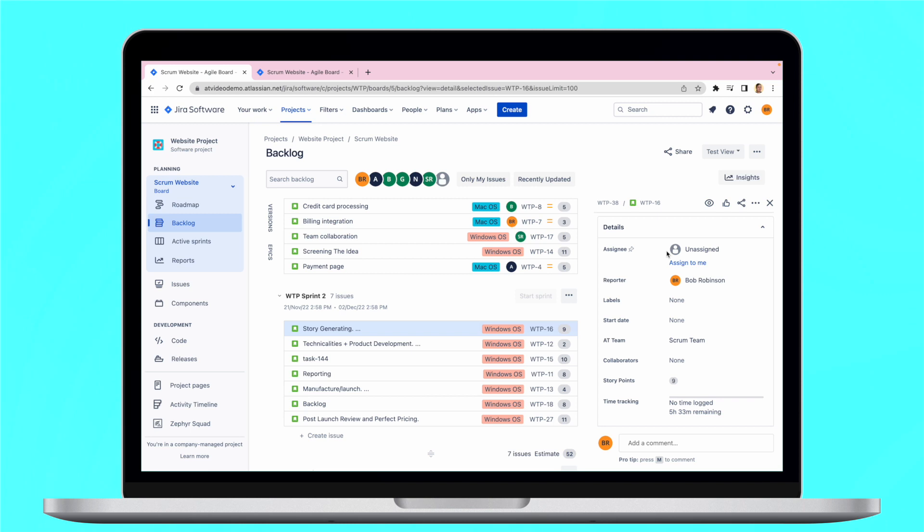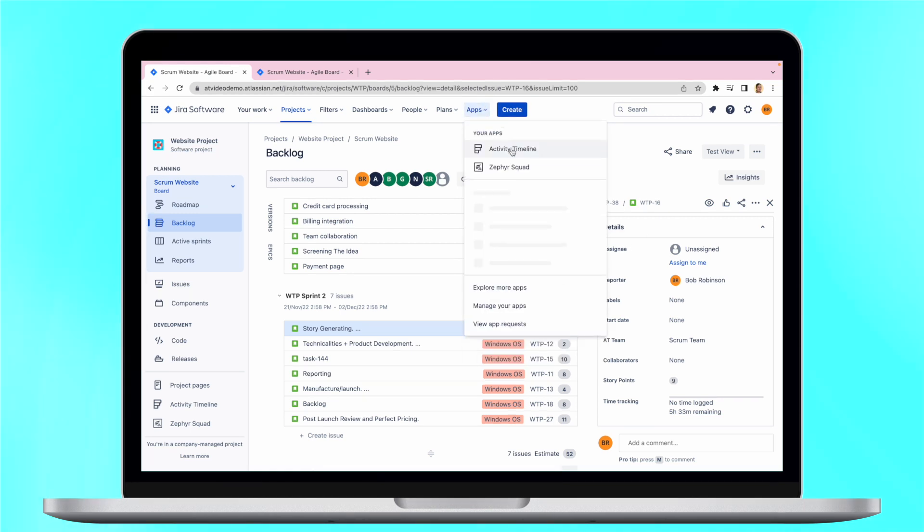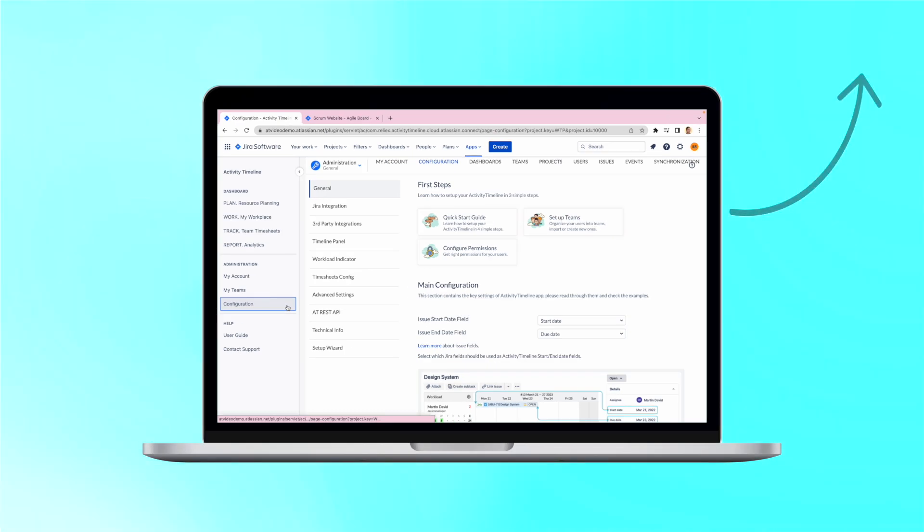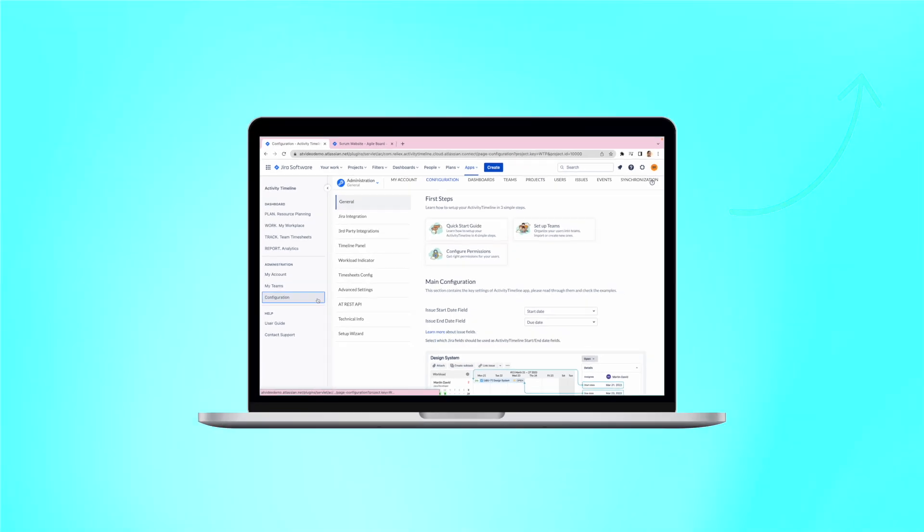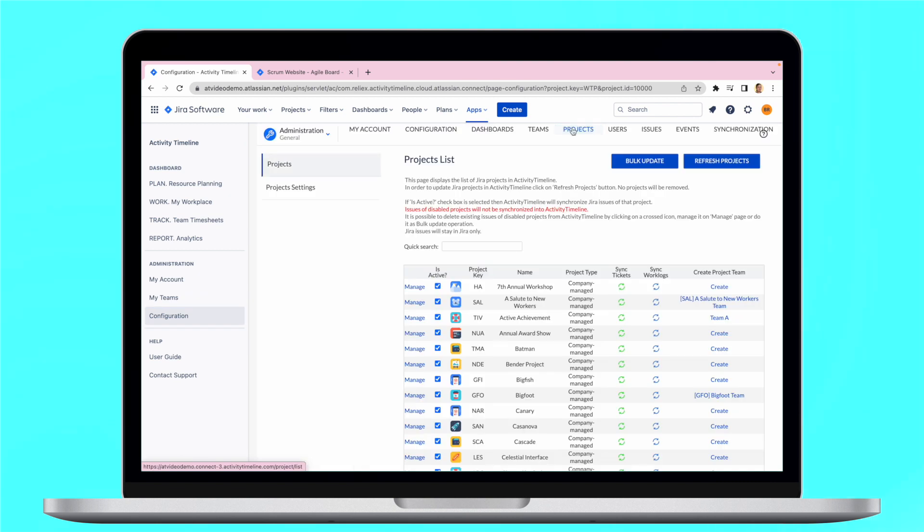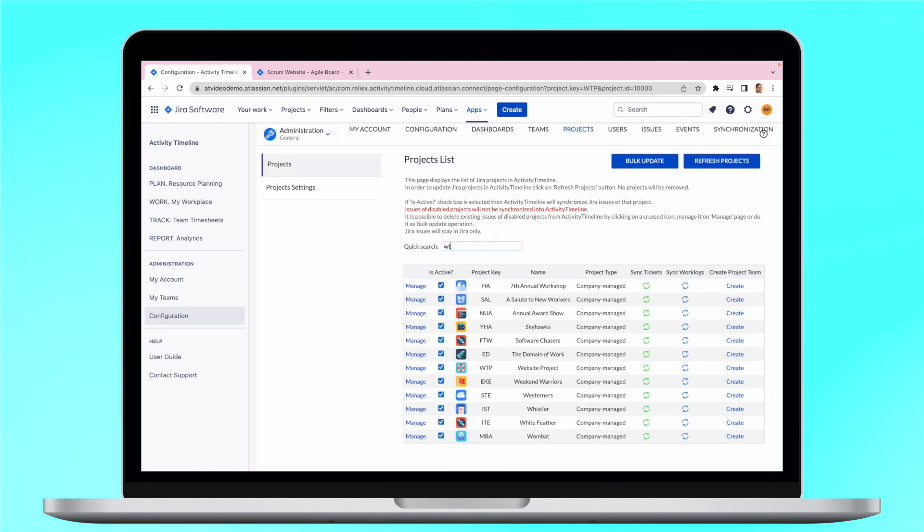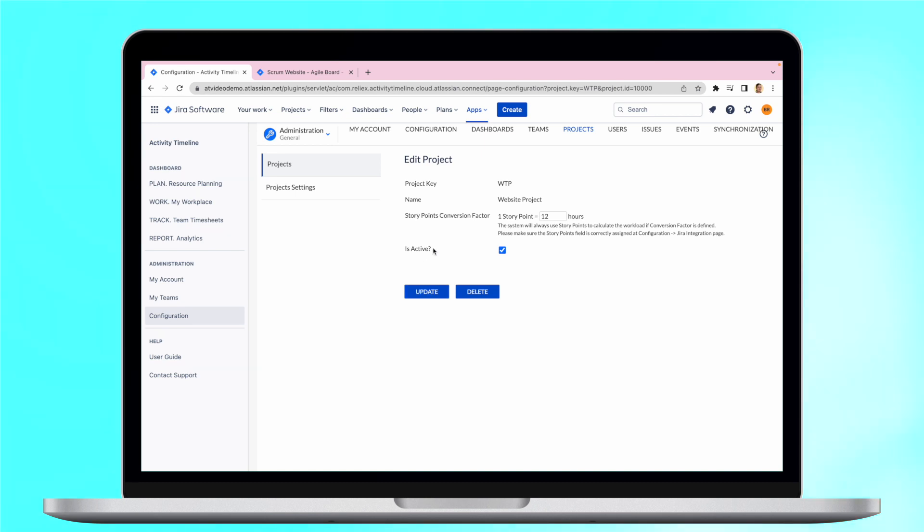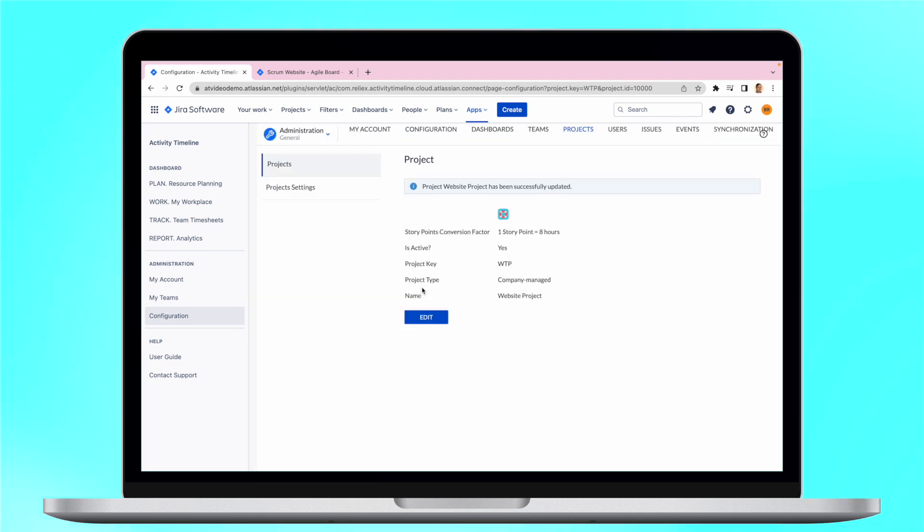Lastly, if you are using story points for estimation, make sure you have configured the conversion for them. We go into details on this in one of our previous videos. Just go to Configuration, Project, manage a particular project and define this conversion. For example, let's put 8 hours per story point. Now each of the story points will be equal to 8 hours.